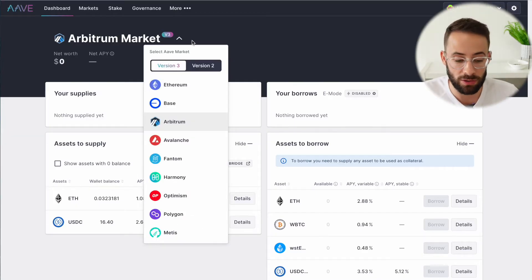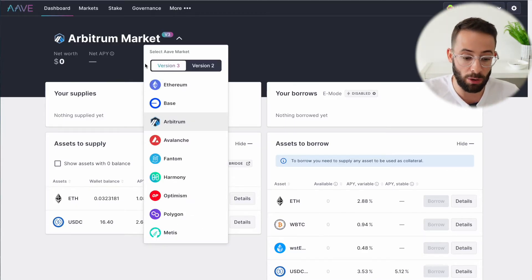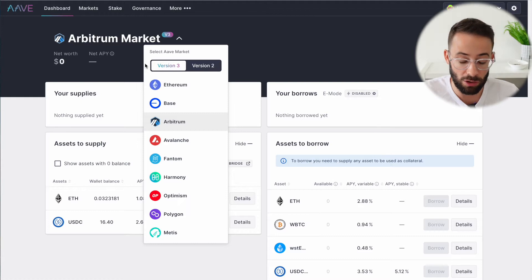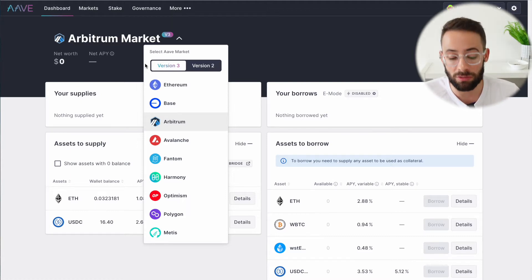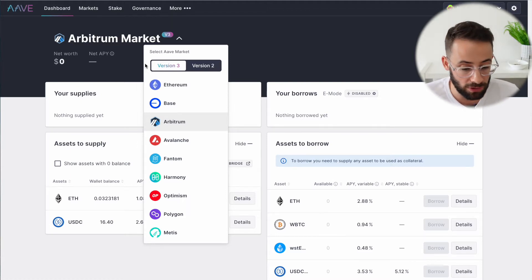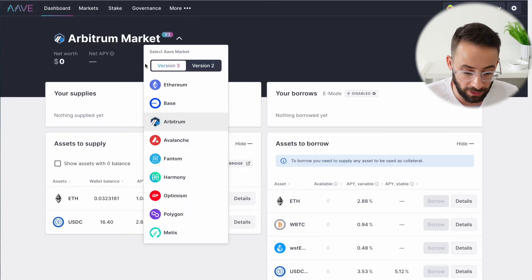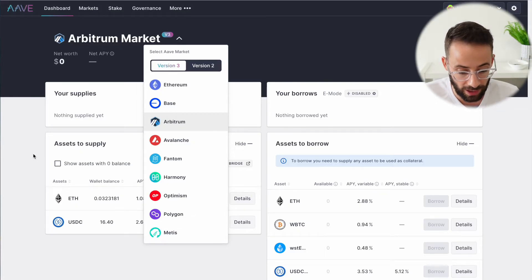I always recommend using the latest version of the Aave markets. Sometimes they go through and update the code for the protocol making it more efficient, and they usually try to migrate most of the liquidity to the latest version, so it's smart to always just use the most up-to-date one that they have.